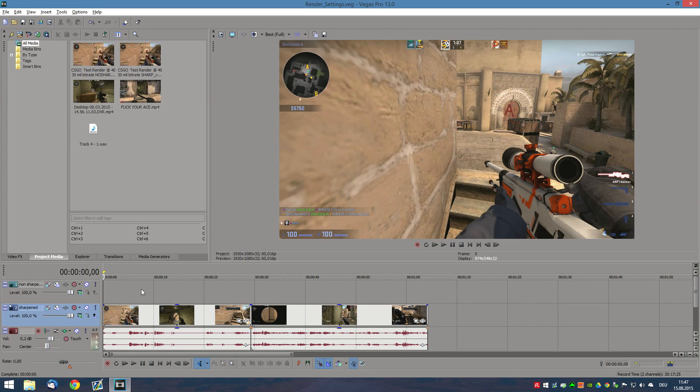Hey guys, what's up, my name is P-Breaker and in today's video I'd like to talk about my render settings and in my opinion how to get the best quality on YouTube if you're using Sony Vegas.